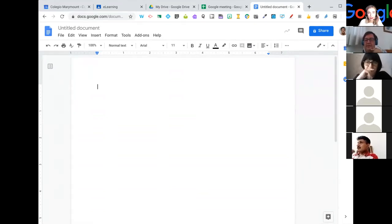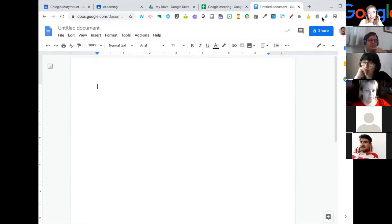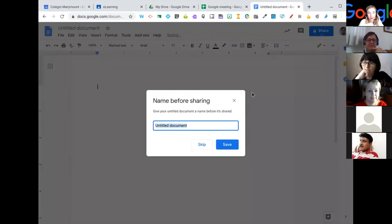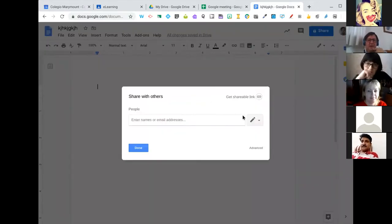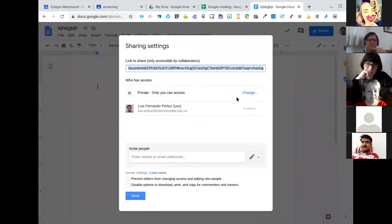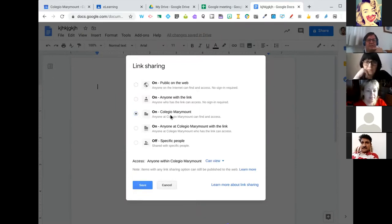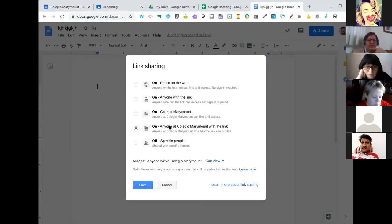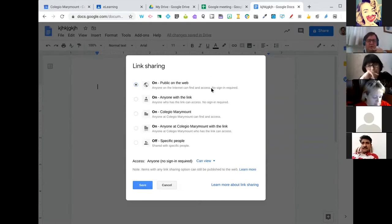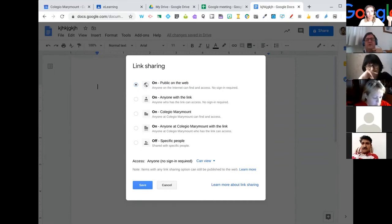Not necessarily only people with Google accounts can join. You can set it so that anybody could edit — with no sign-in required. They don't have to have a Google account. So you can share this with people from outside, though things are better if they have a Google account because you can trace what they did and it's easier for them to find the file later.